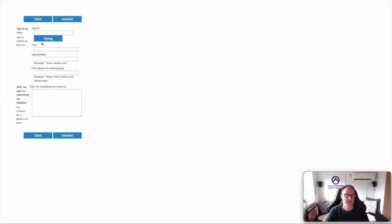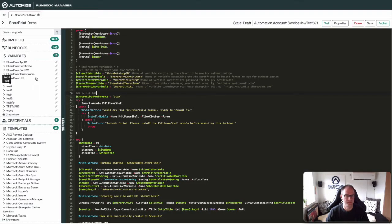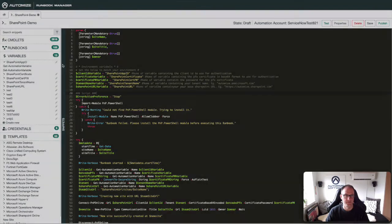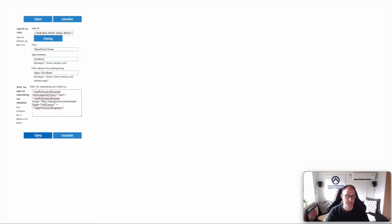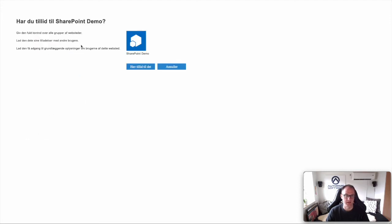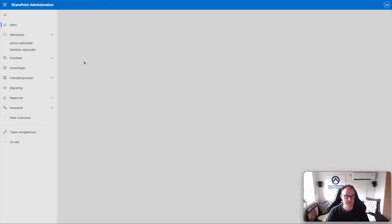You get a page like this. Paste in the App ID, look it up, and you can see how it finds everything. Put in a localhost for the redirect — we're not really going to use the redirect part. Then add some XML here (also shared in the description below) and click Create. This will ask if you trust giving this app access. Say that you trust it, and that's all good.